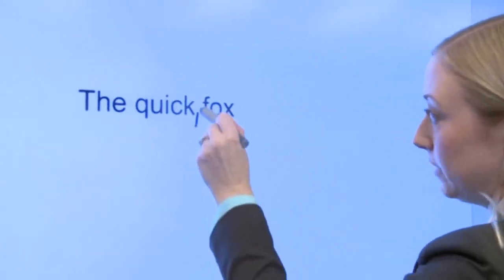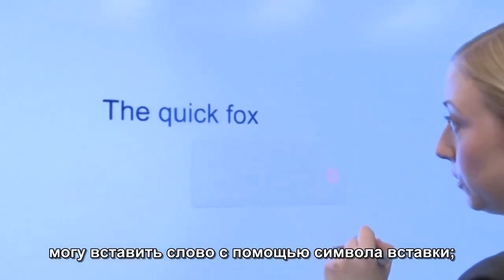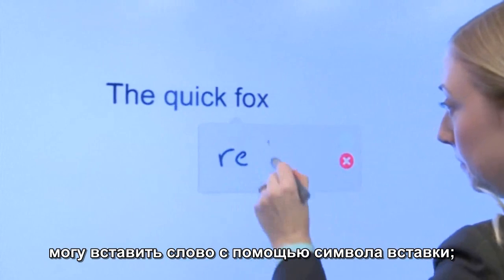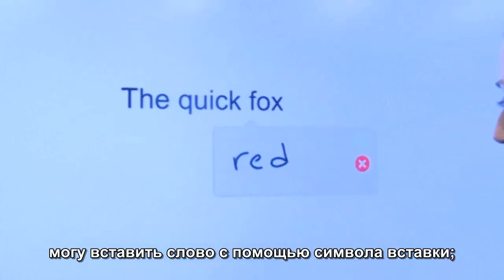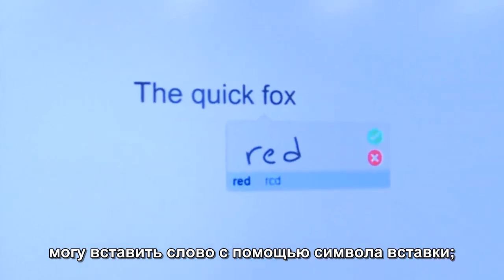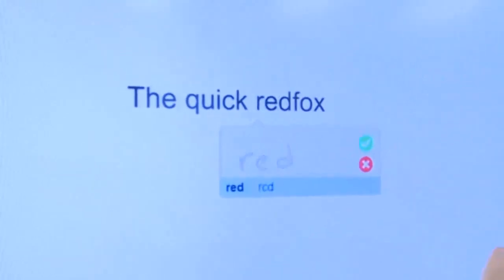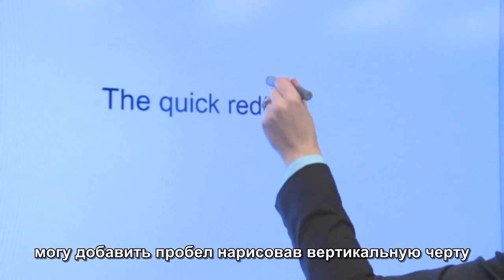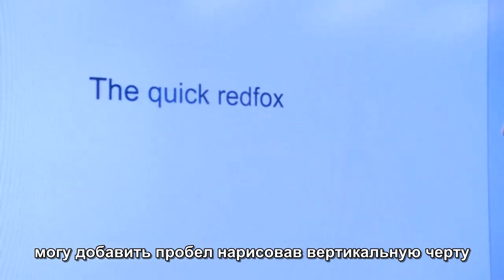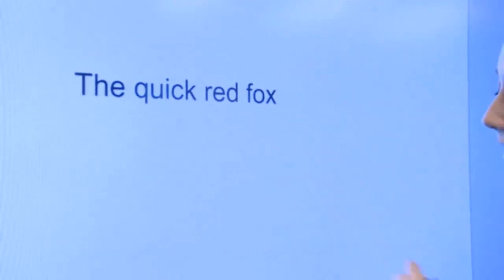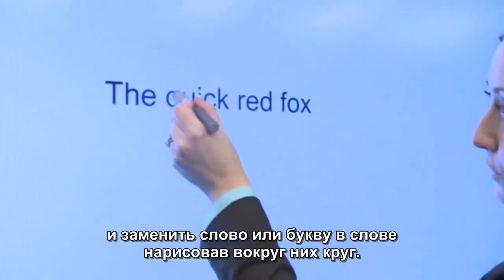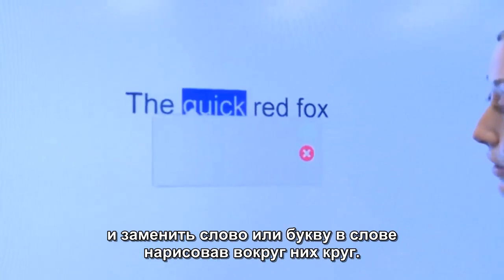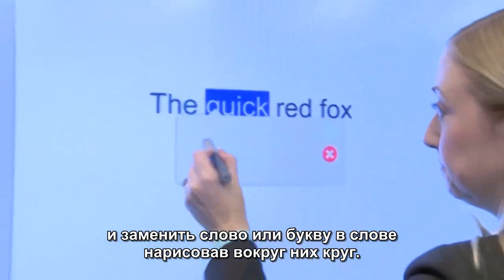I can use a caret to insert a word. I can use a vertical line to insert a space. And I can also use a circle to replace a word or letters in a word.